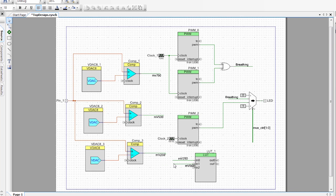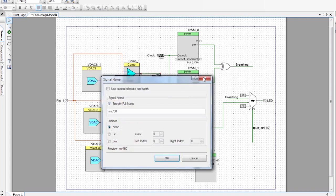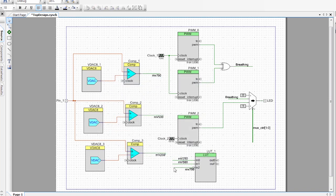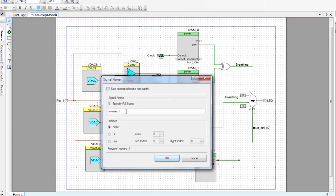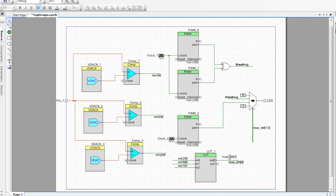So now I have my three comparator outputs connected to the input of this LUT. I also want to connect the output of this LUT to the MUX control line. I'll create a wire, name it mux underscore control, and set it to bit zero of mux control. Then I'll copy that wire, connect it to the second output, and set it to bit one.